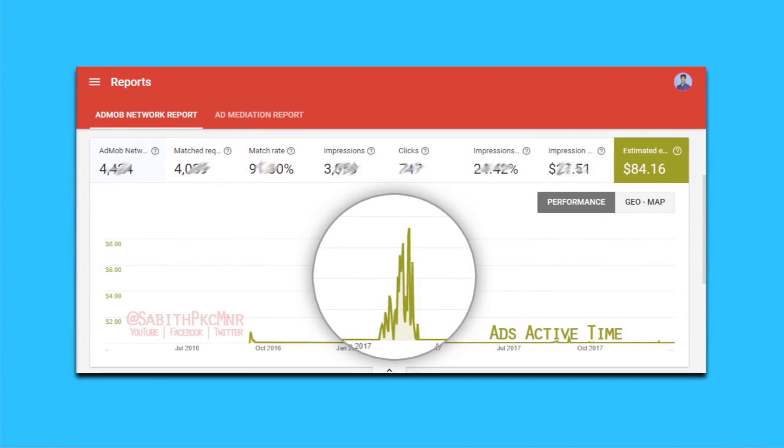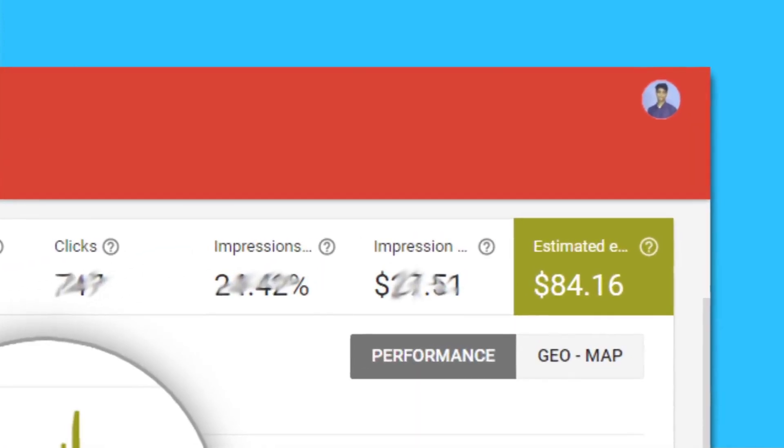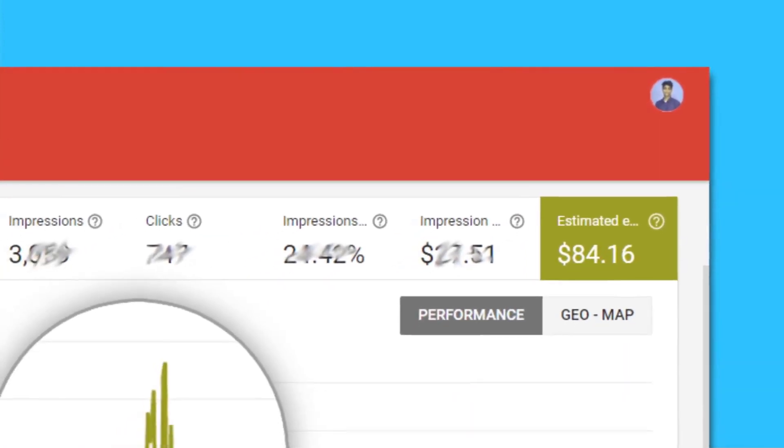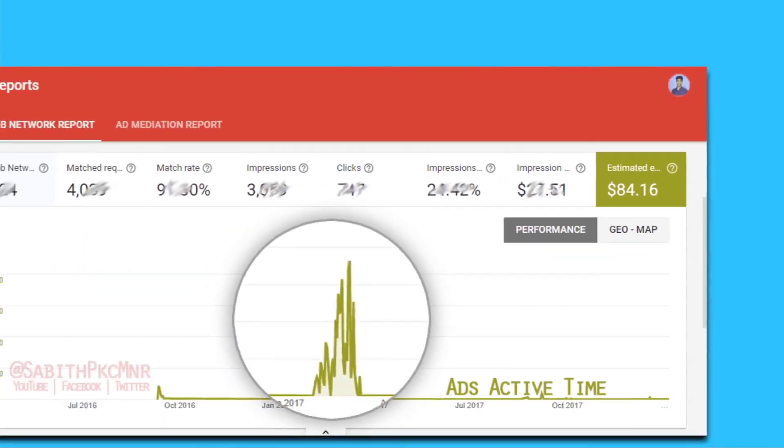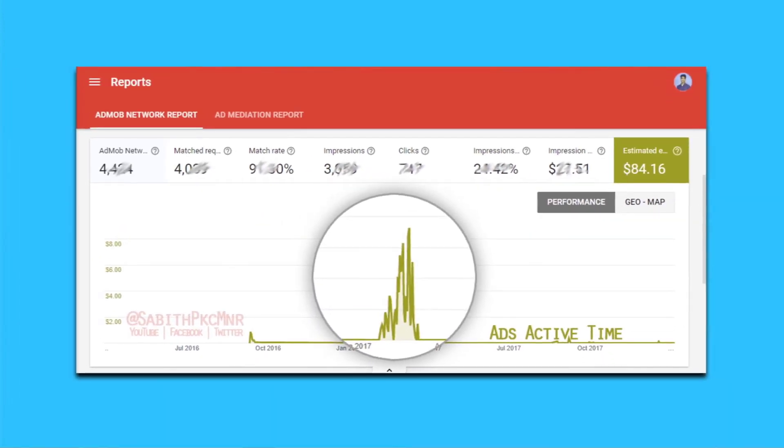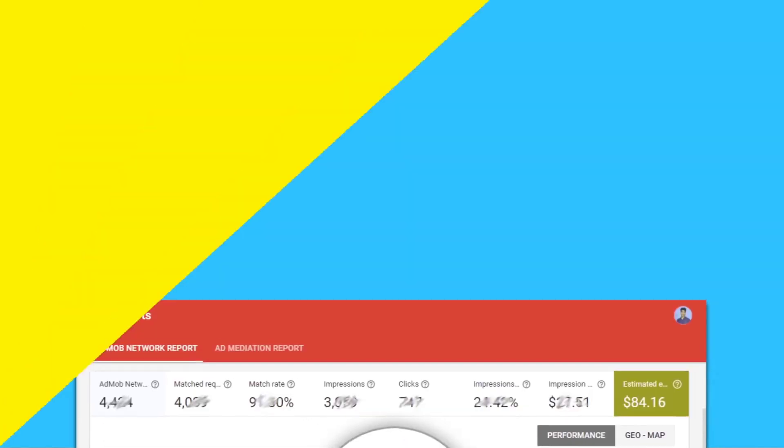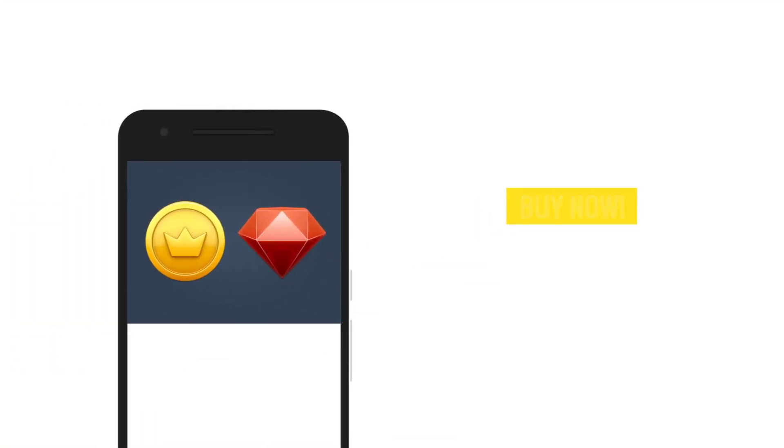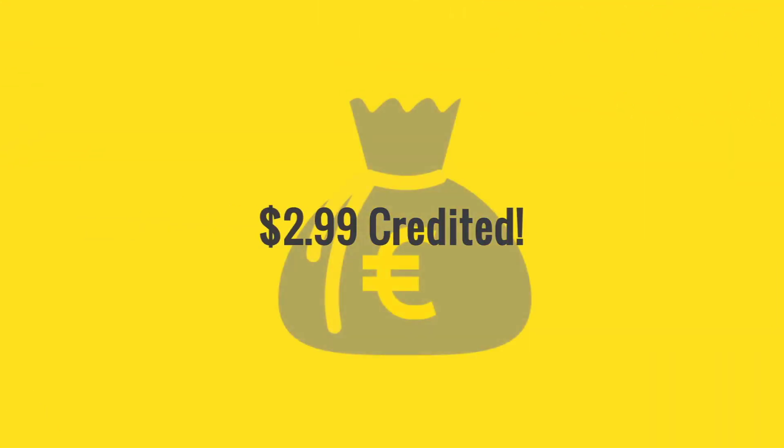Even without uploading a proper application to the Google Play Store. Number two: in-app purchases, which you can see mostly inside games. There will be a button to buy coins and things like that, and when the user buys it, you get money inside your Google Play account.